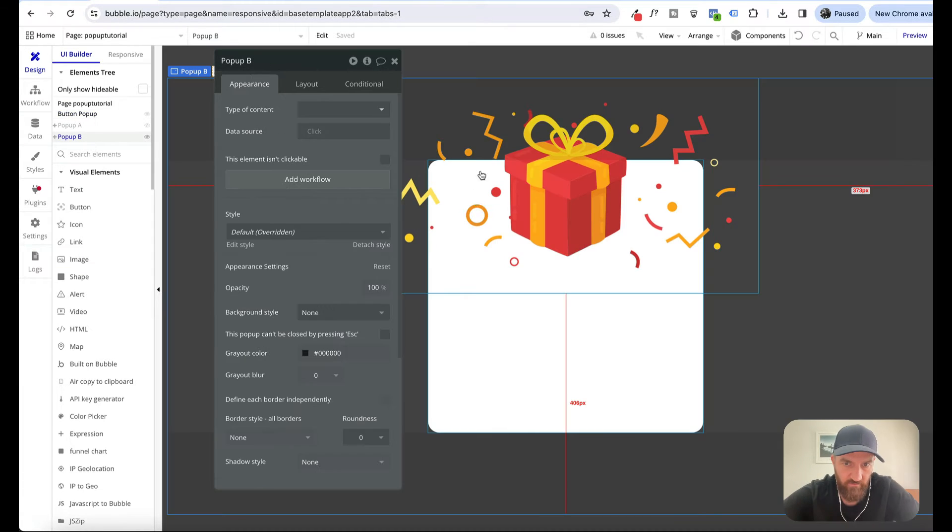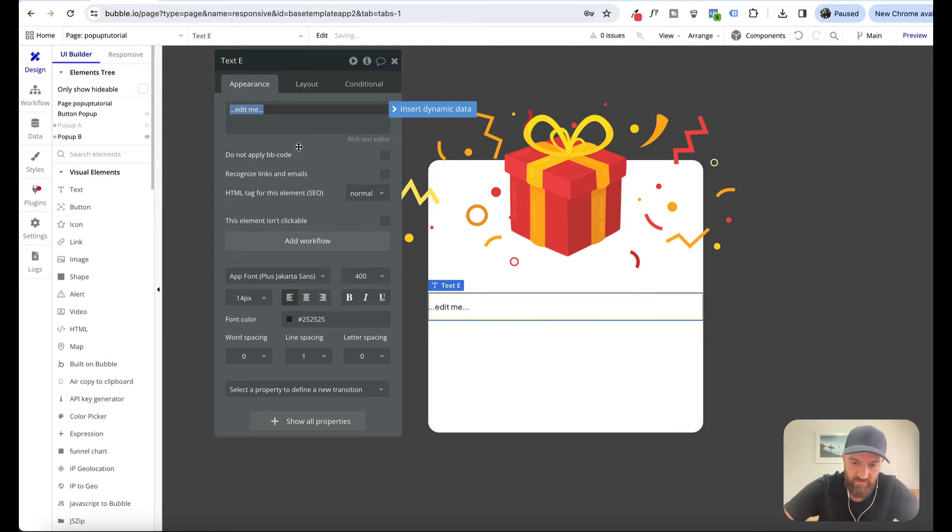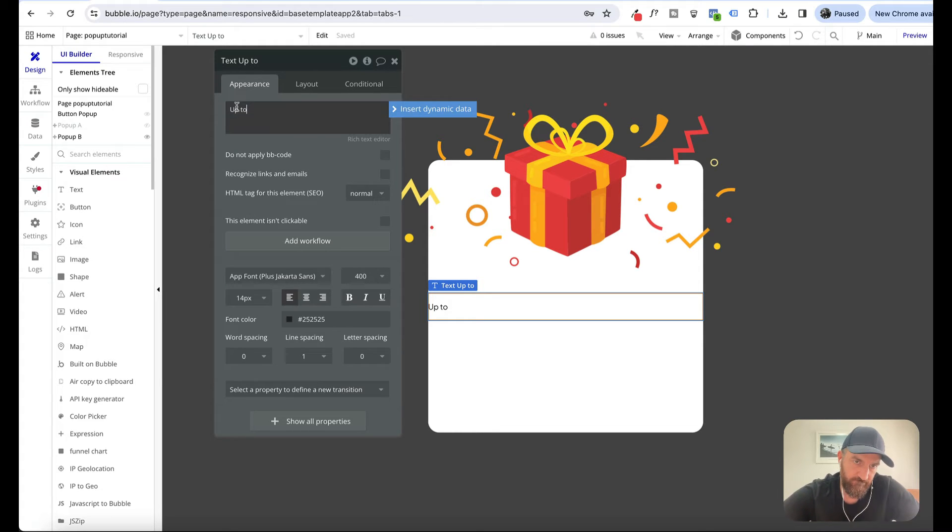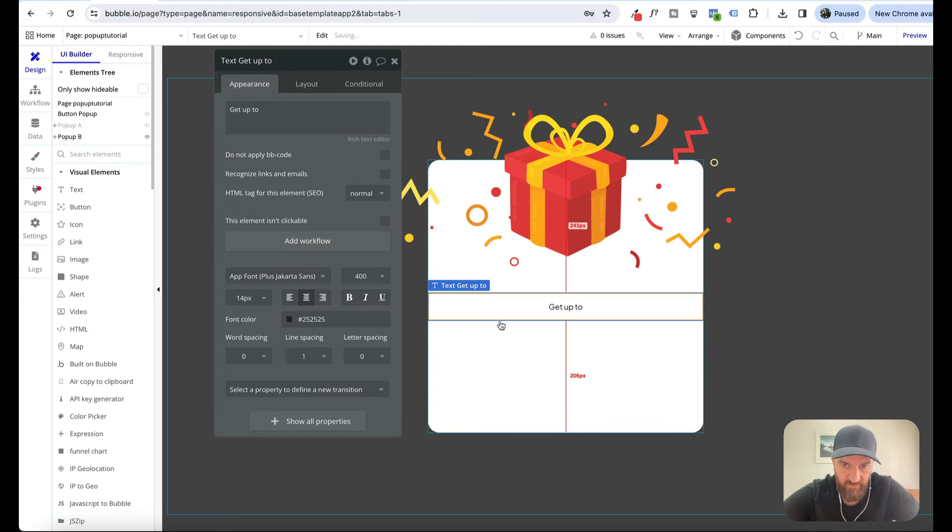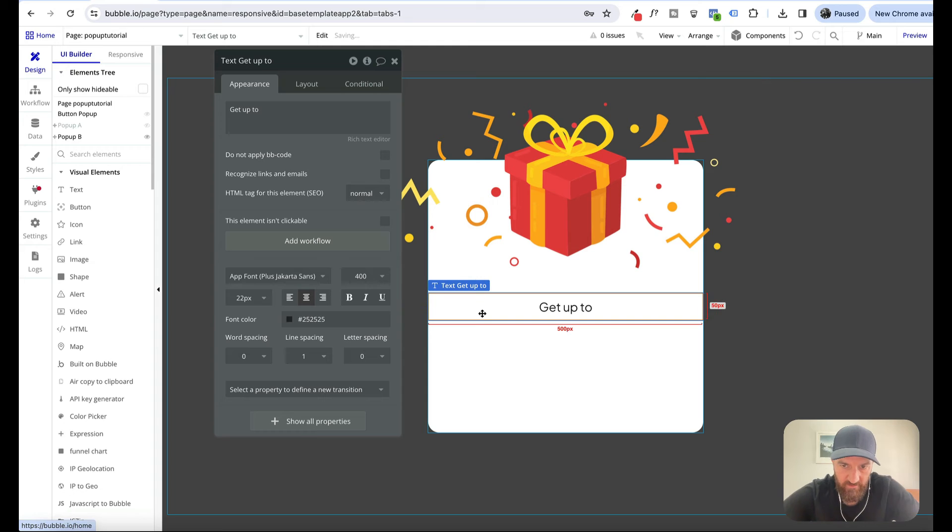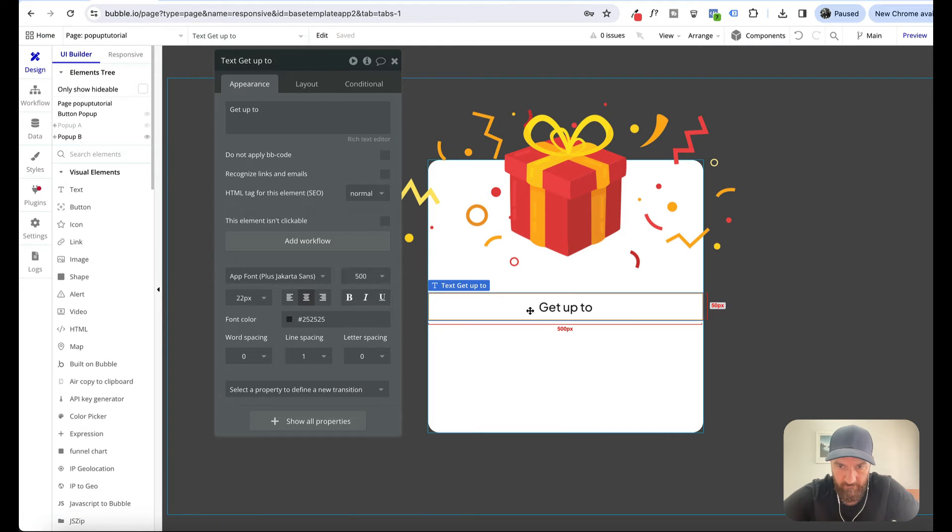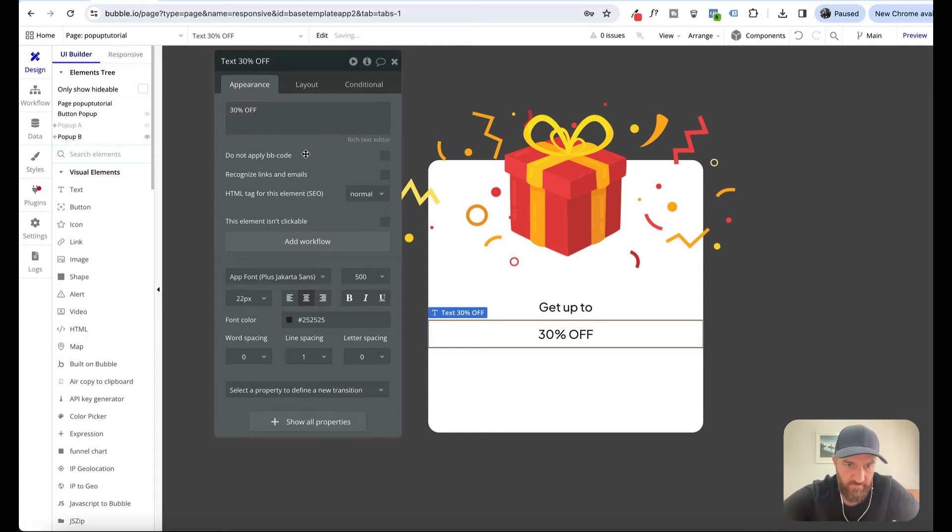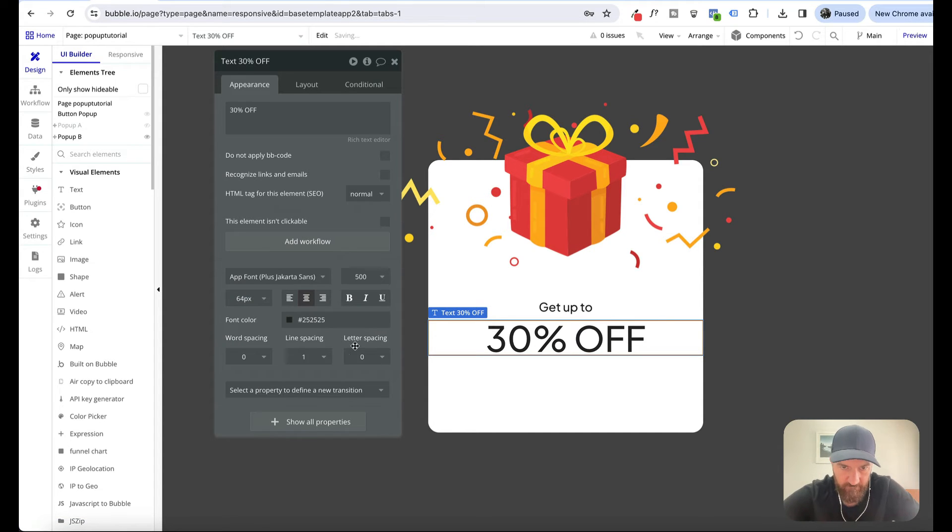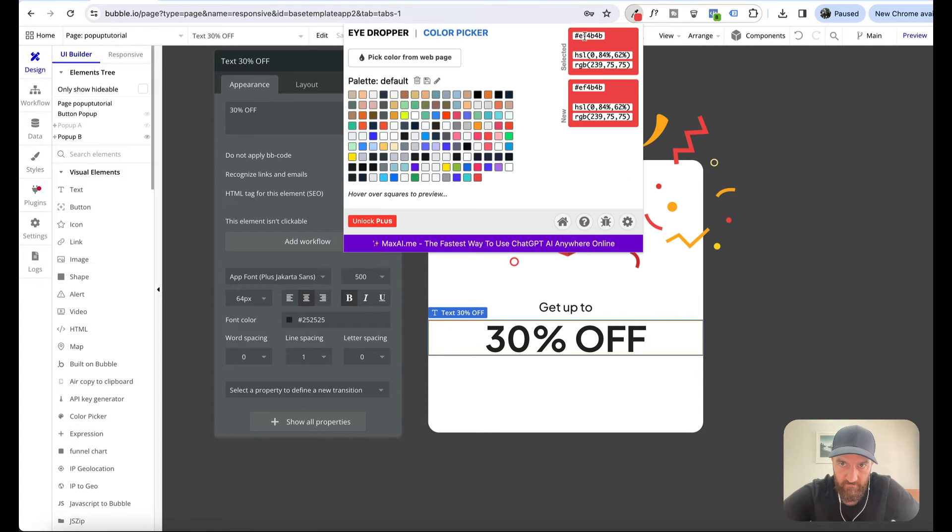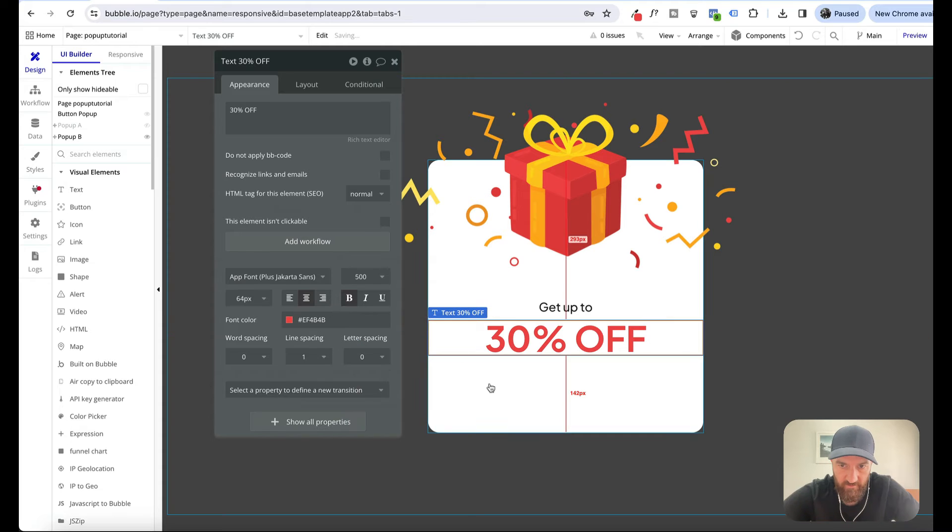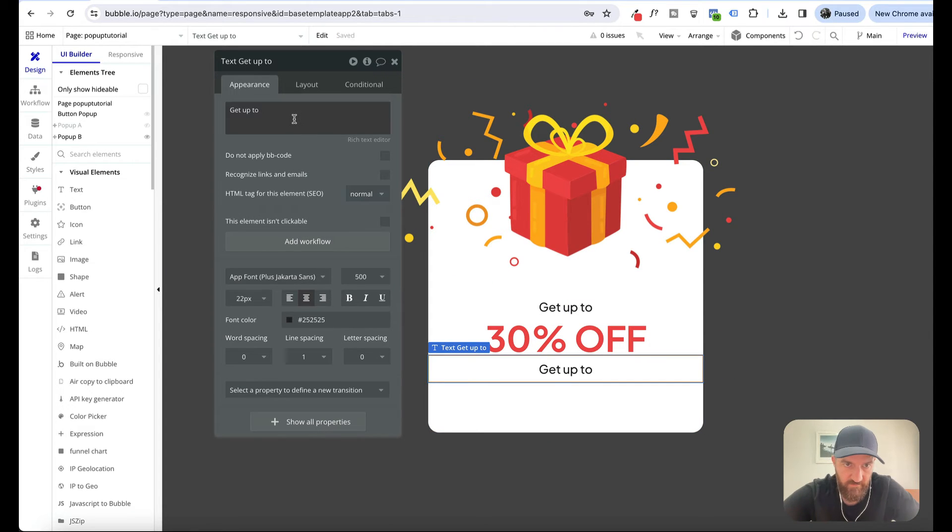Now we want to add some text here. Maybe something like get up to. Let's center that, make that bigger. Let's make that maybe even bigger. Let's make that red. Copy and paste.